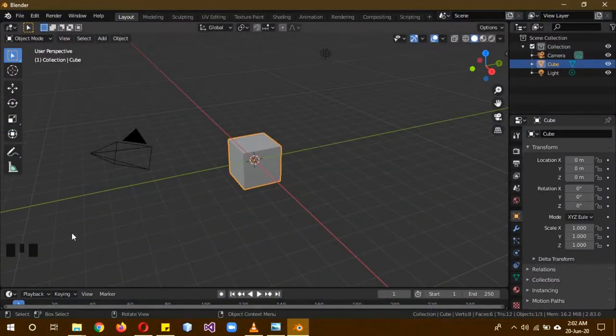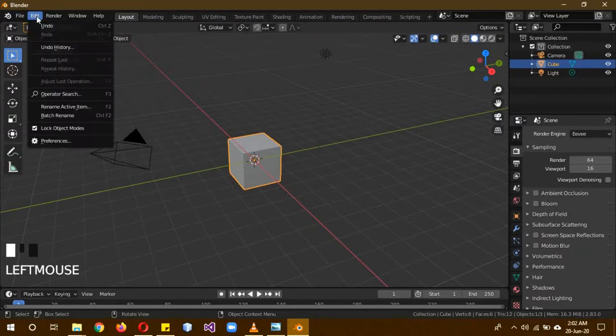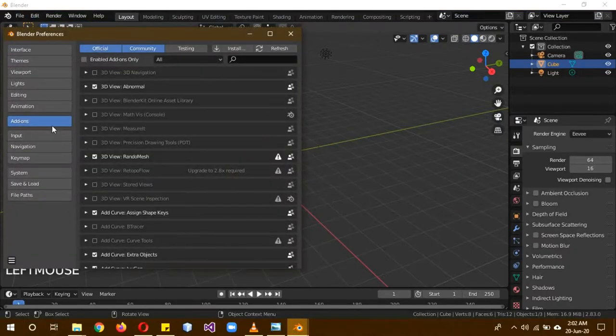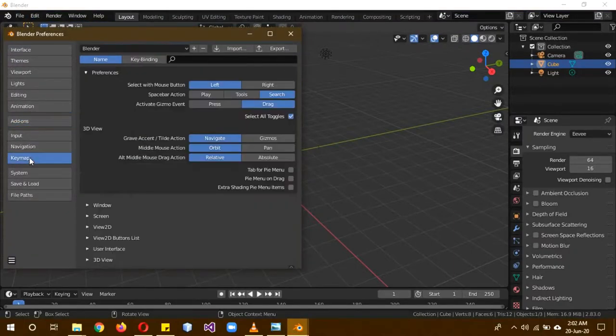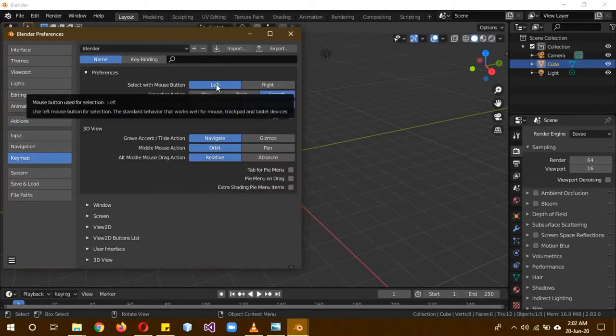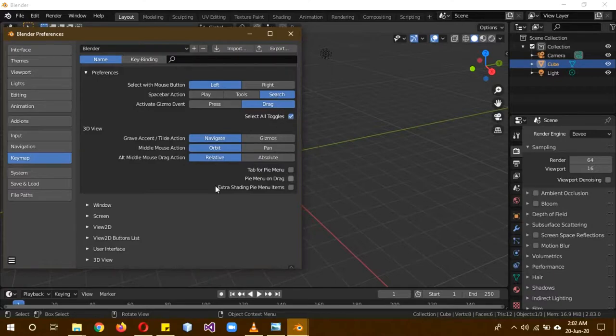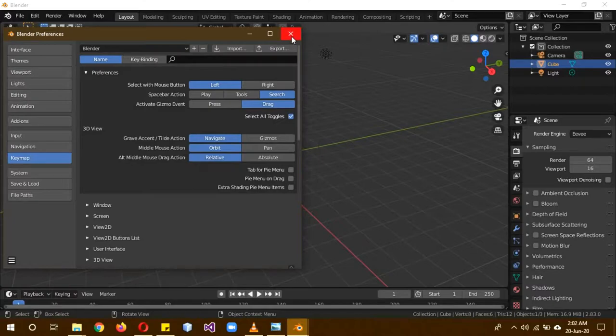So without further ado, let's get started. My shortcut keys are here. They will be in the Eevee rendered engine. So go to Edit, Preferences, before we get started. And in the Keymap settings, turn on and make sure that this is left, select drag and toggle. Make sure that this is left. Basically, spacebar is right.